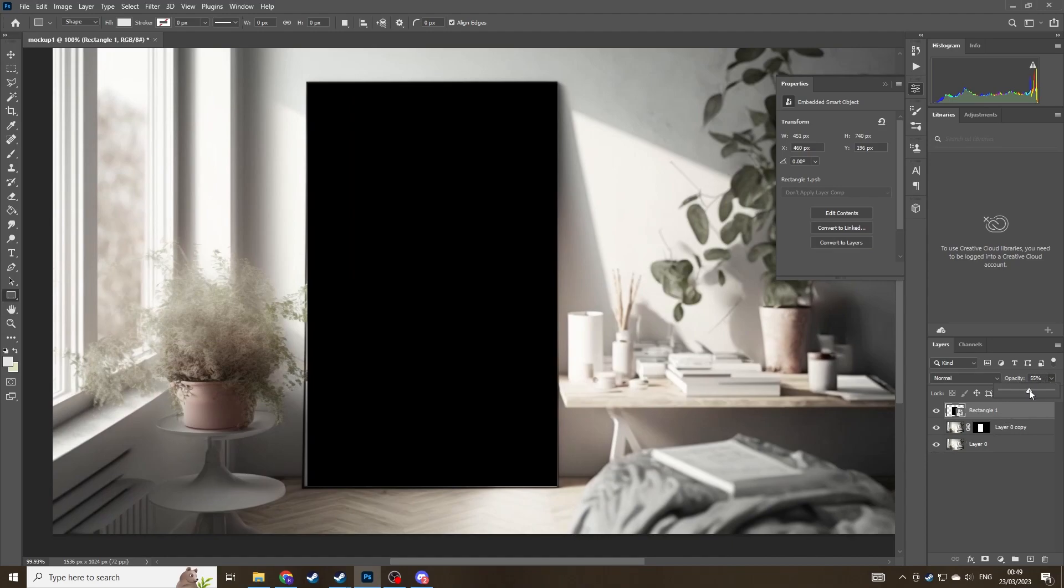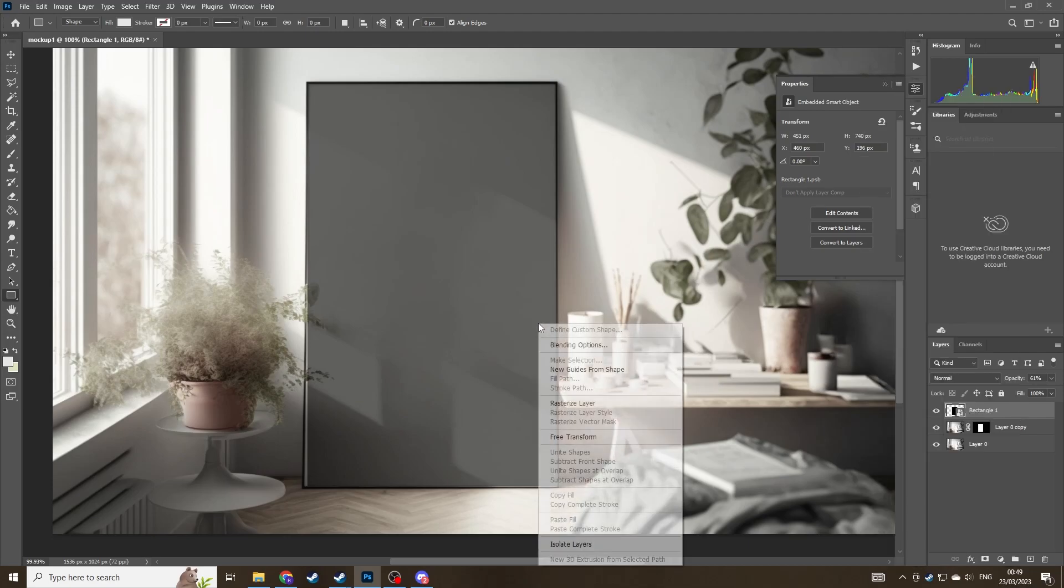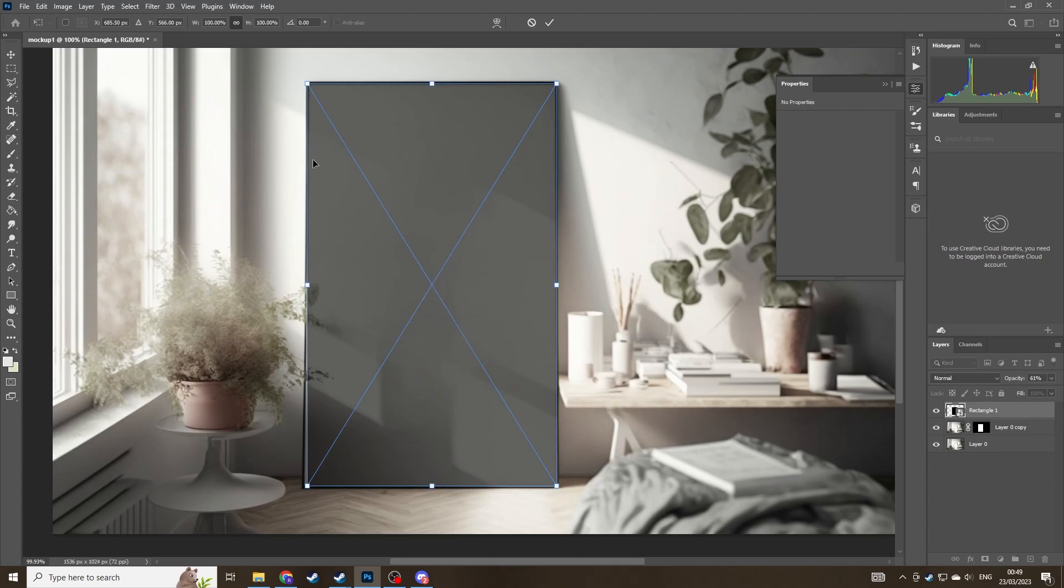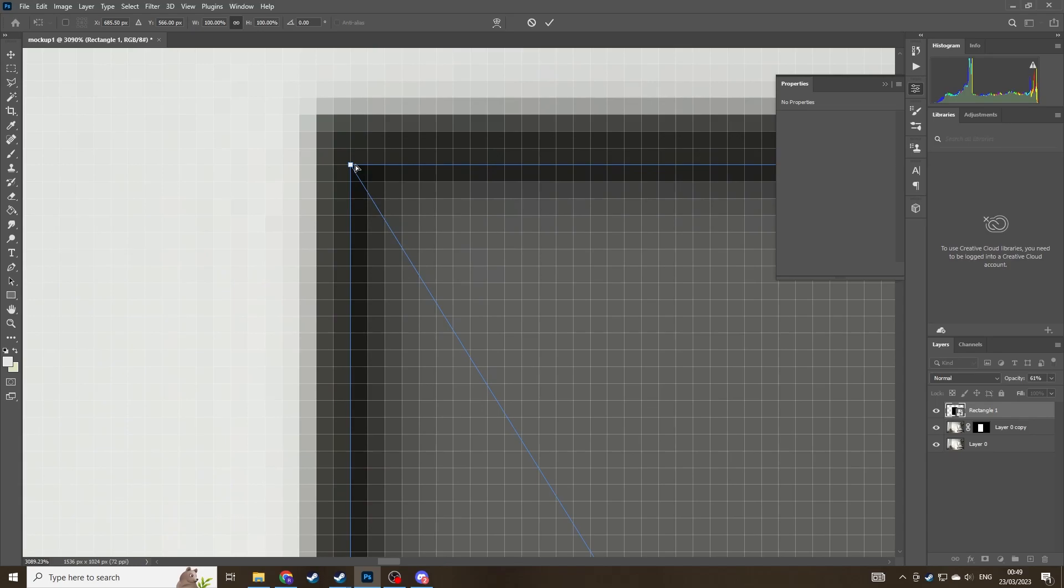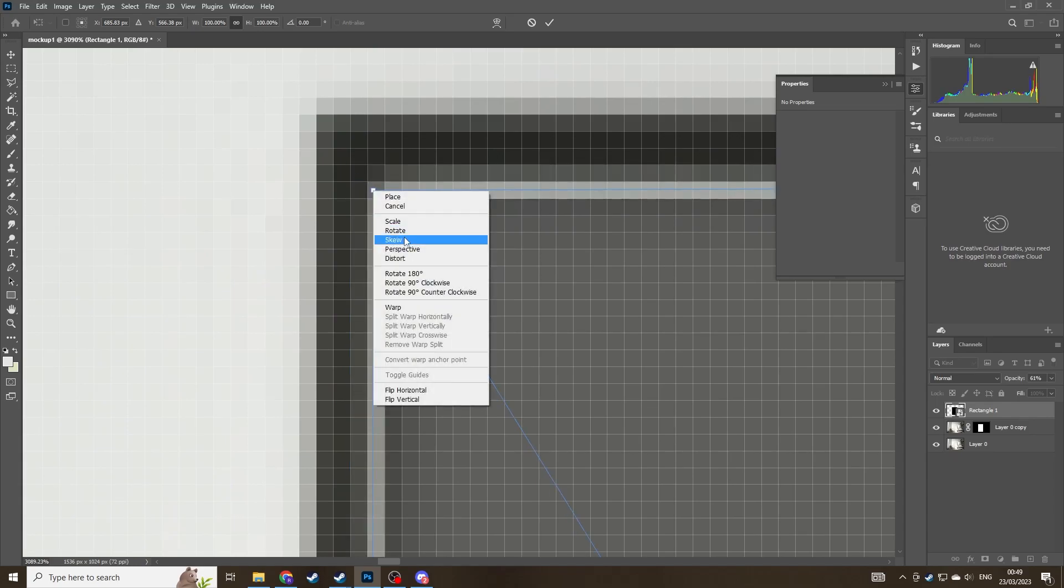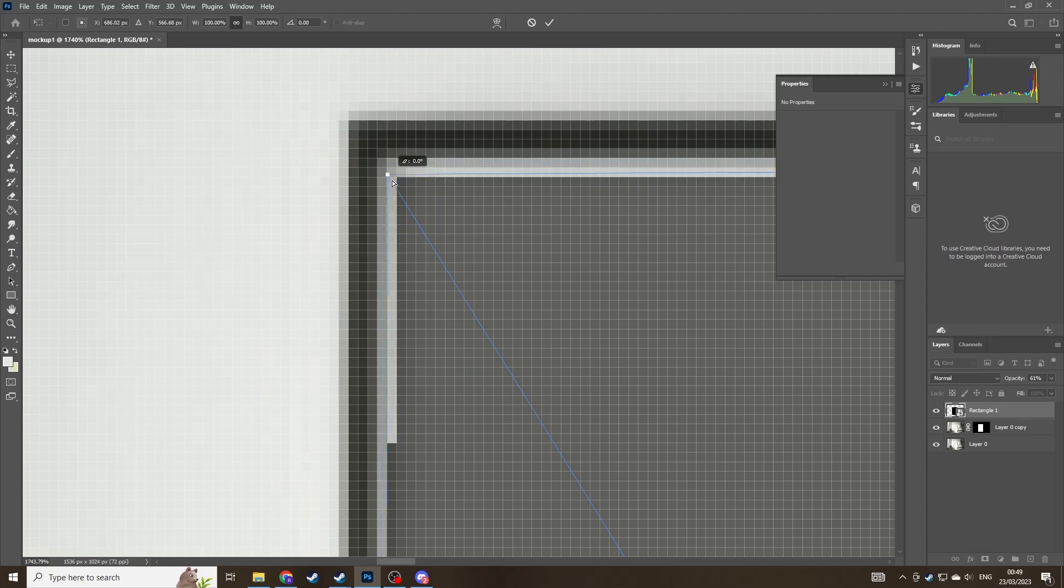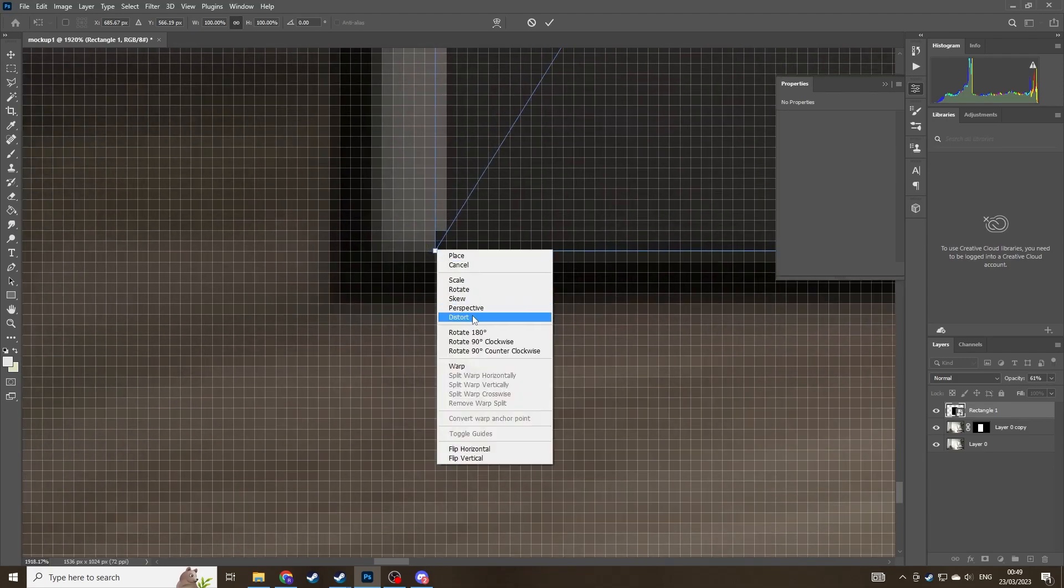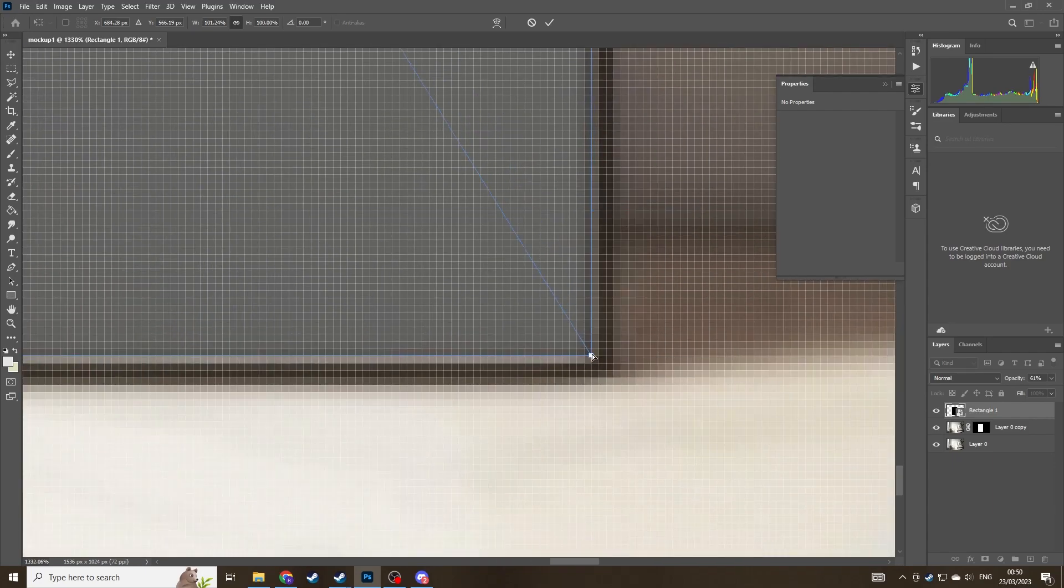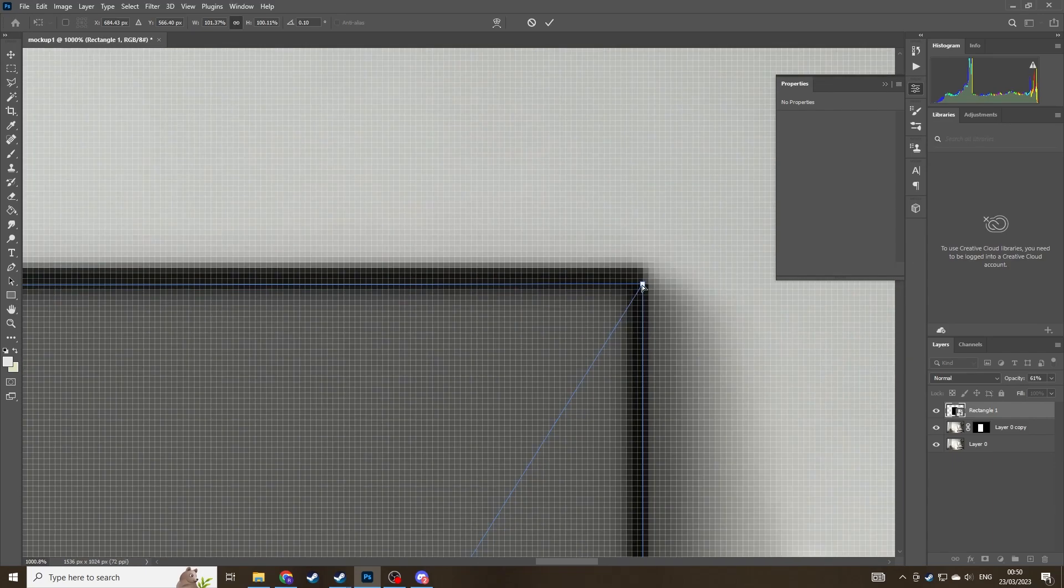Now for ease for the next step, I'm actually going to just change the opacity of the rectangle to about 50%. Now with the rectangle selected, hold ctrl and T and you'll be able to transform the rectangle. Now right click and distort and what we're going to do now is move each of the corners of the rectangle to the corner of the frame. The frame that is created by Midjourney isn't always perfectly rectangular and have right angle edges. So just move it so it matches up.